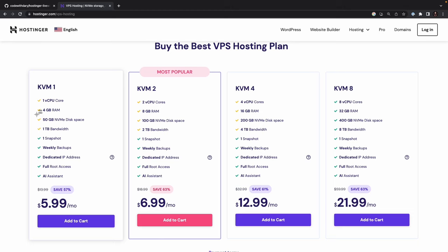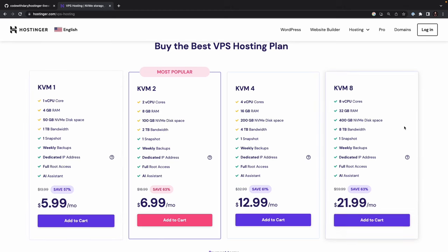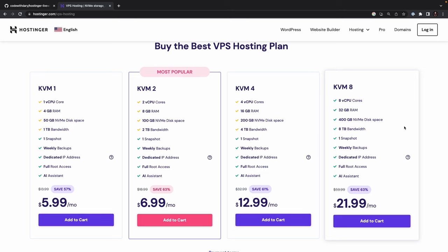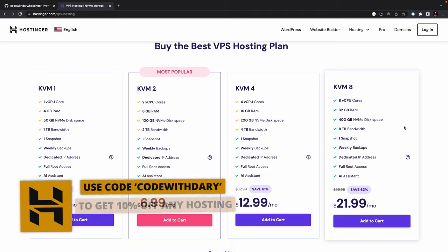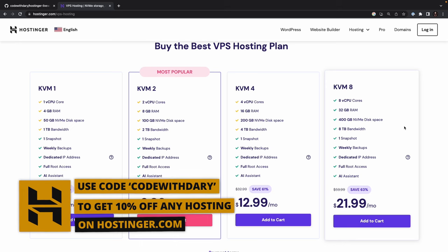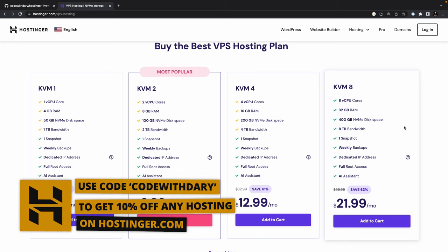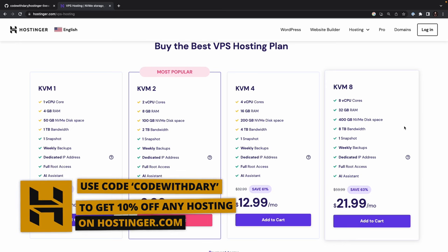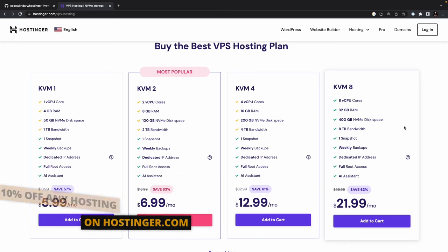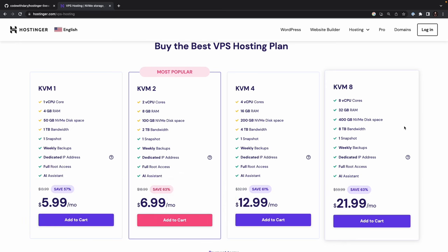Secondly, it offers a different NVMe disk space. NVMe SSD storage is a type of high-performance storage technology that uses non-volatile memory access. They also offer a variable of ROM. And ROM stands for Random Access Memory, which is a type of computer memory that allows data to be read and written quickly. It is a crucial component for running applications and programming on a computer.